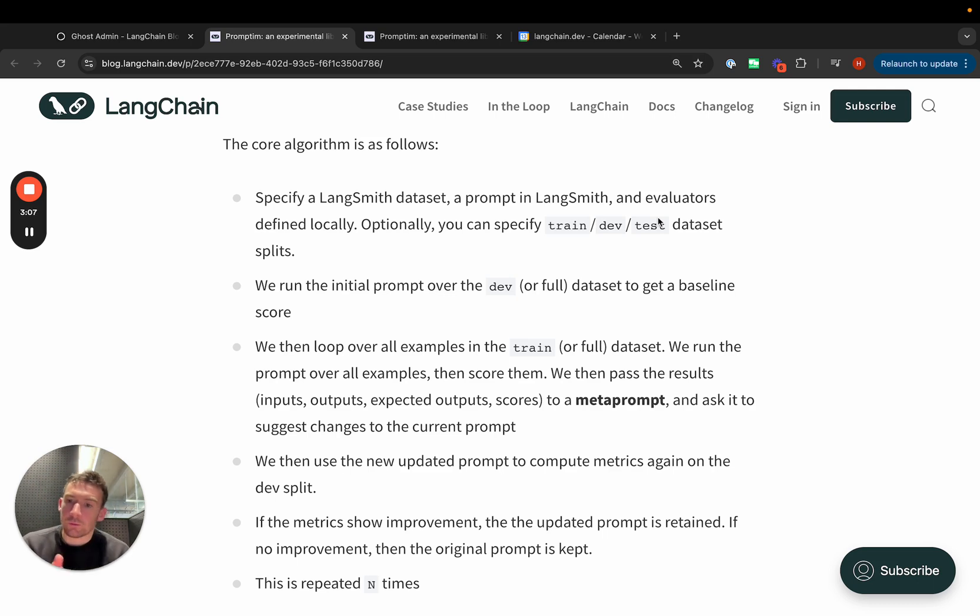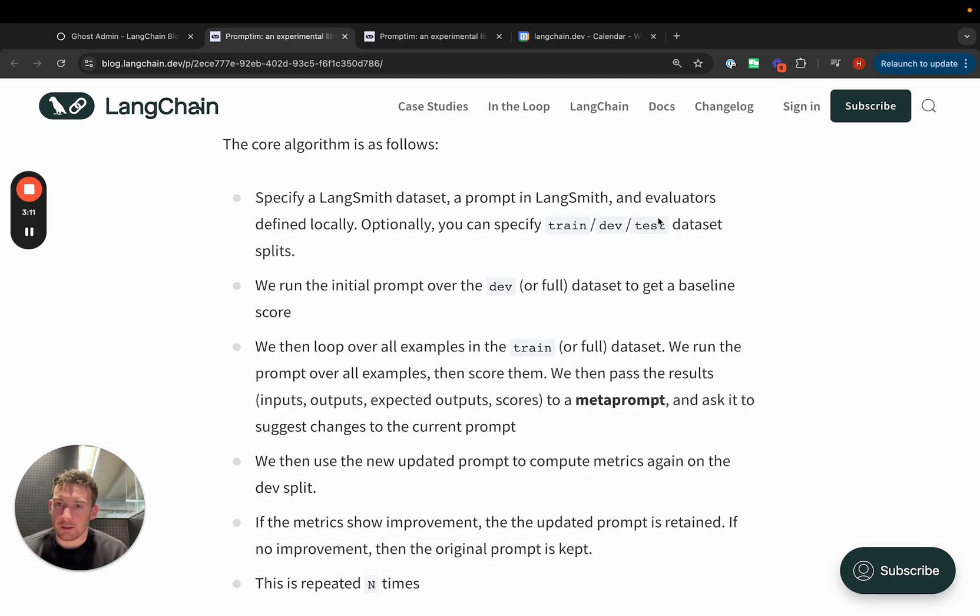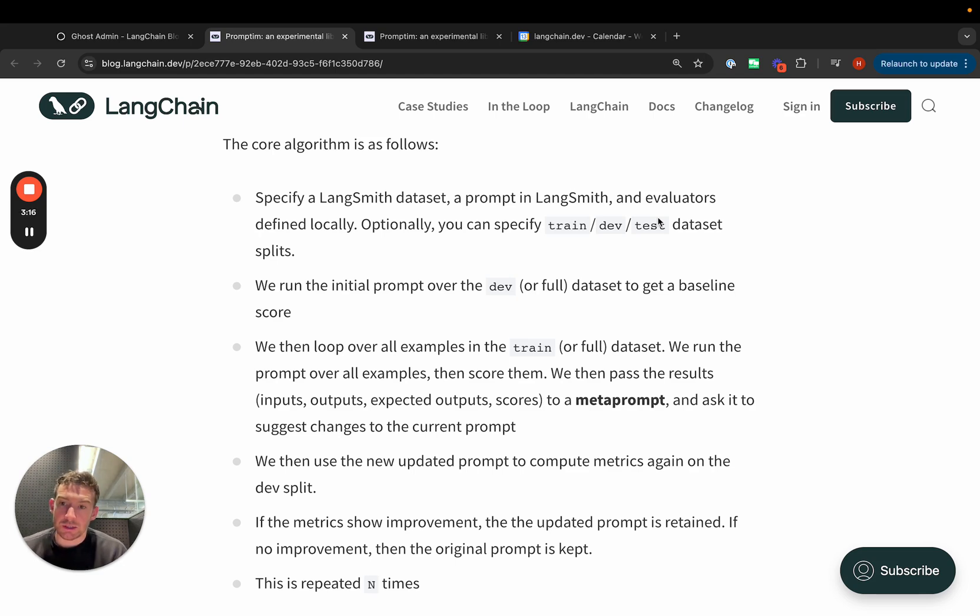We then loop over all the examples in the dataset, or the examples in the training part of the dataset, score them, and then pass all of those to a meta-prompt, which suggests changes to the original prompt.